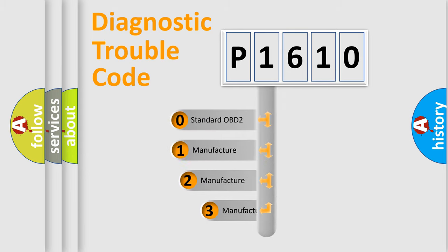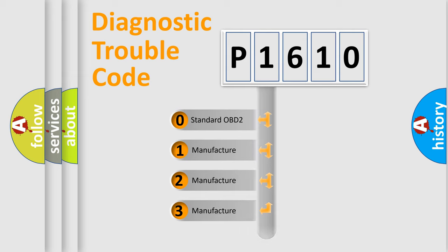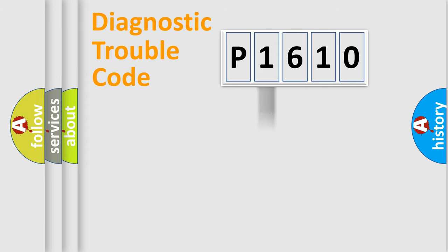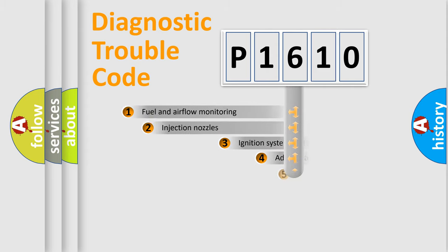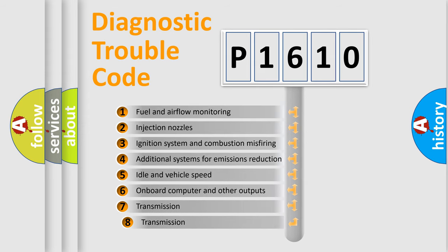If the second character is expressed as zero, it is a standardized error. In the case of numbers 1, 2, 3 it is a manufacturer-specific error. The third character specifies a subset of errors.